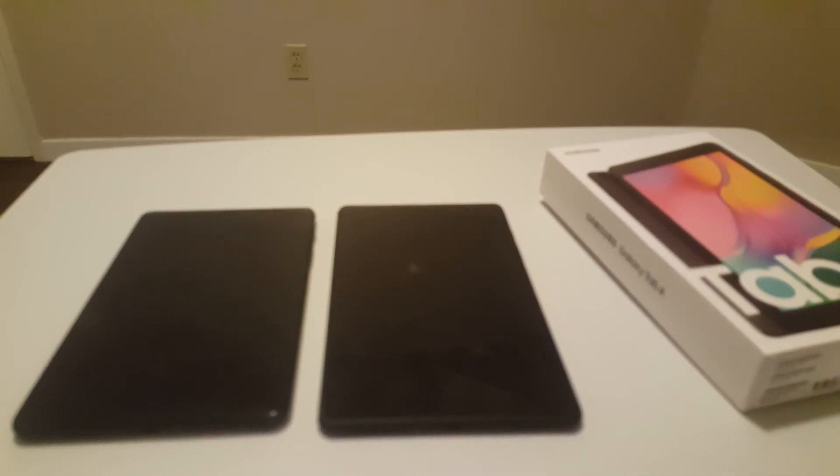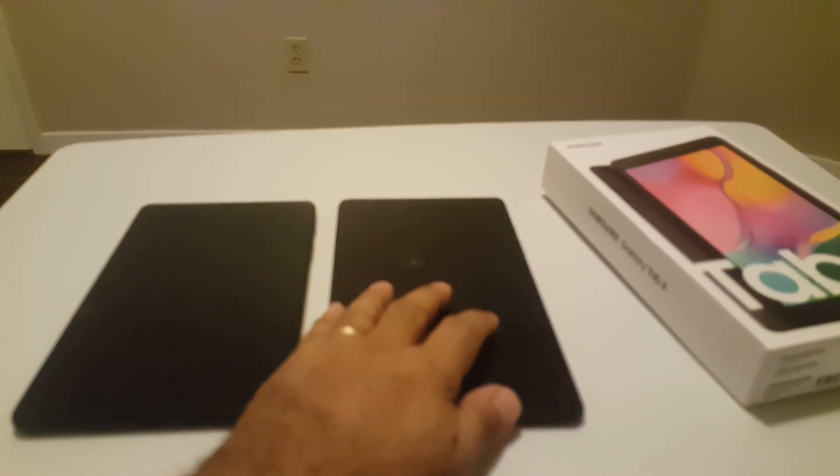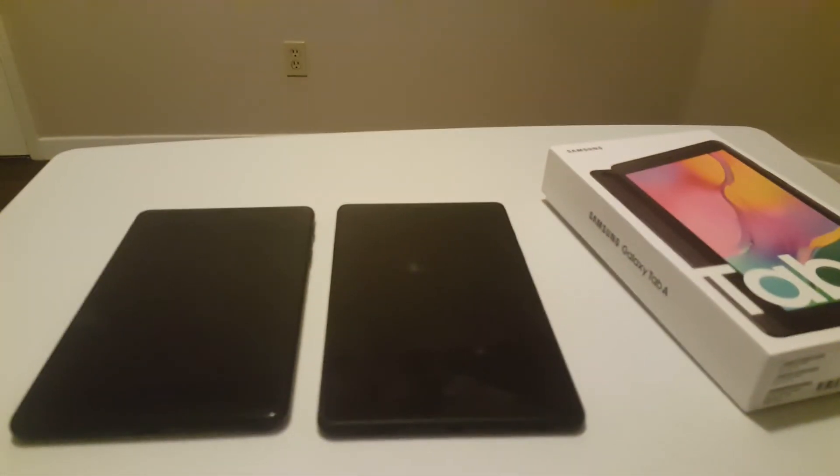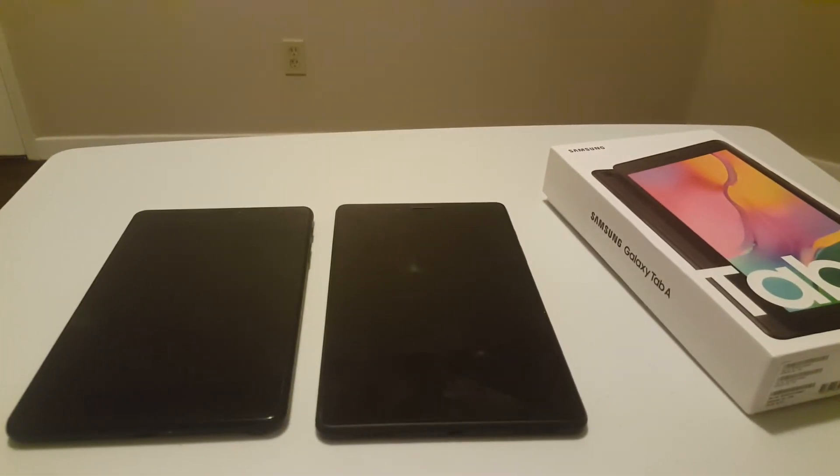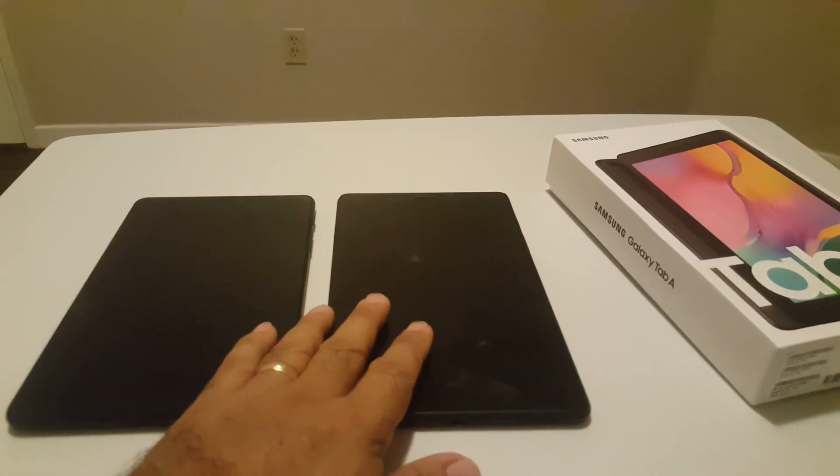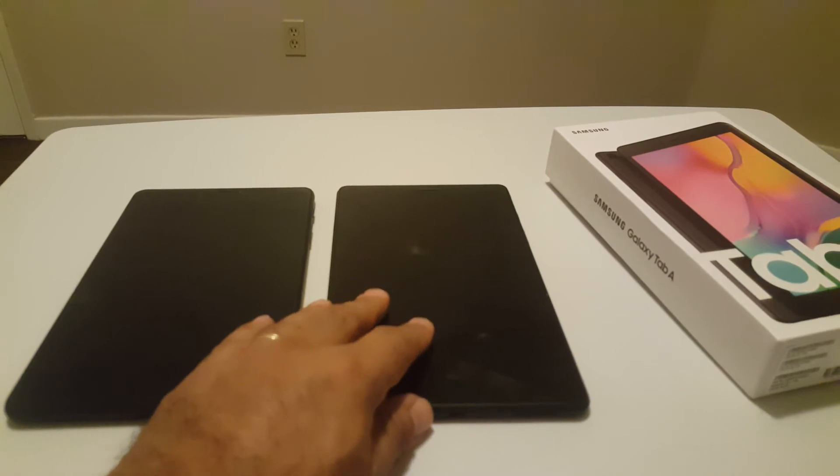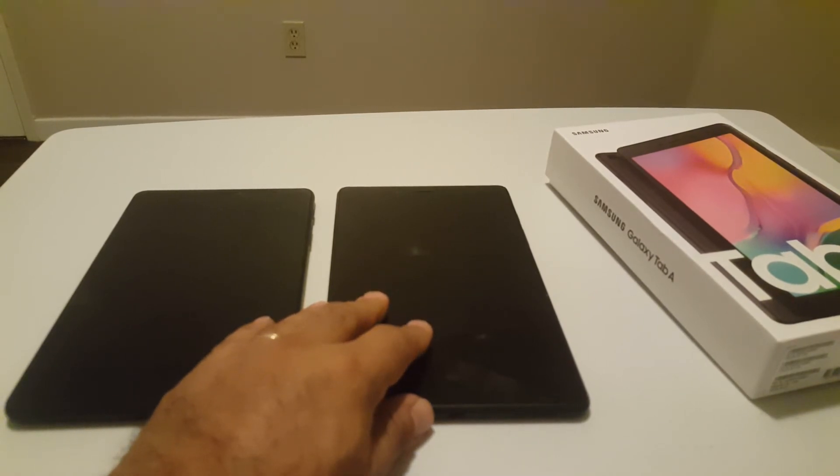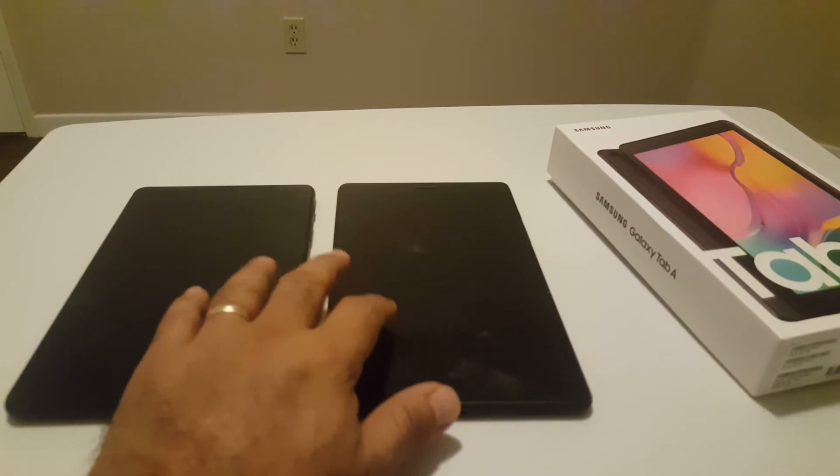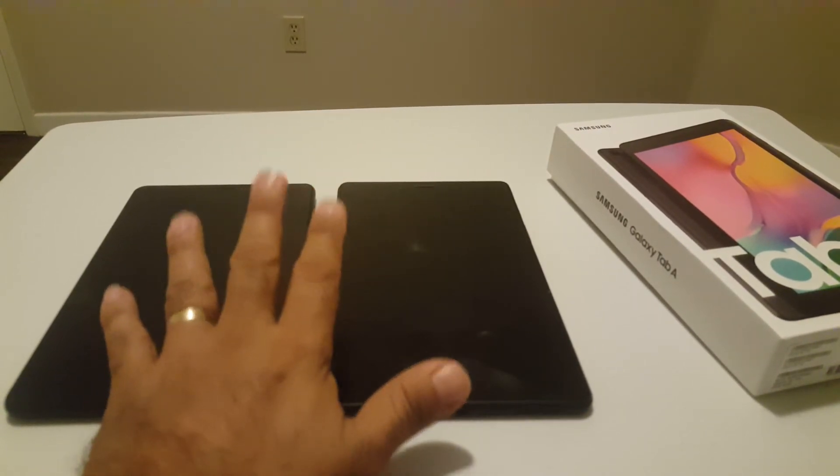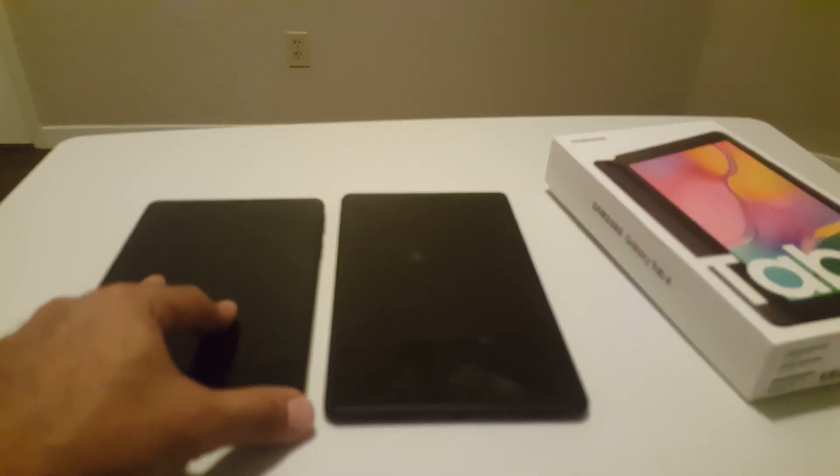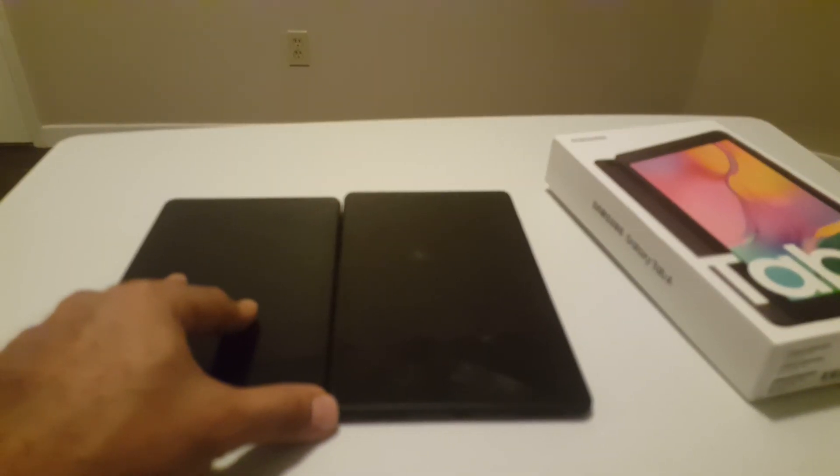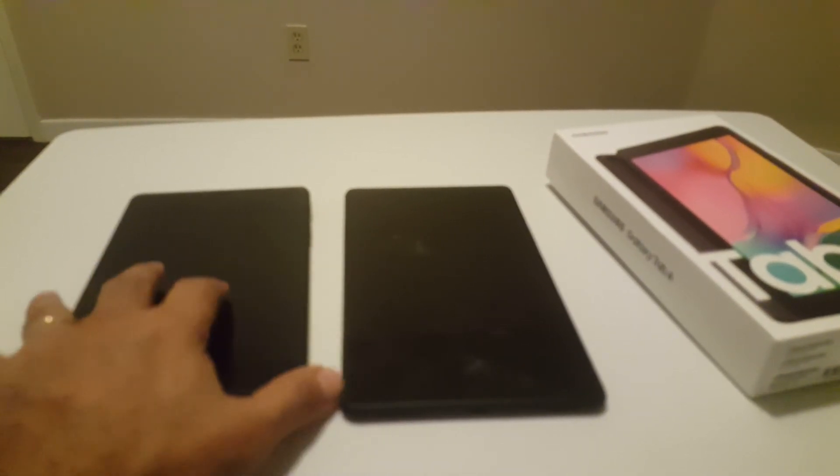Right now which is the Tab A 8.0 with no S Pen, the SM T295, still the same with 32 gigabytes. With the CPU Qualcomm they are almost the same. It's just the height here. It's just the height, but I think this one has Lollipop Android 5.1.